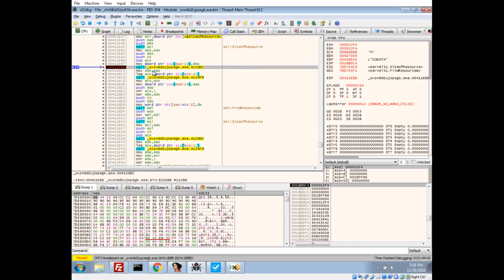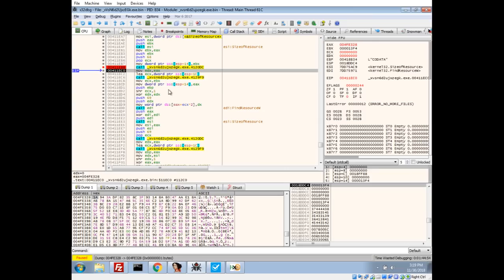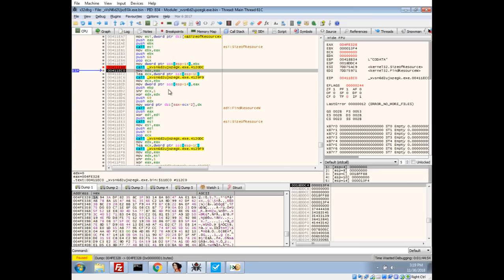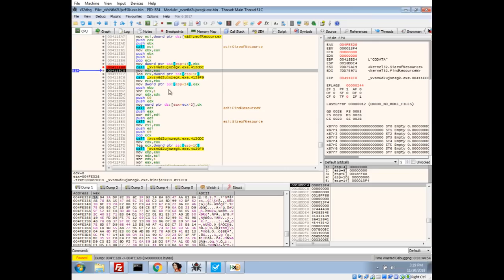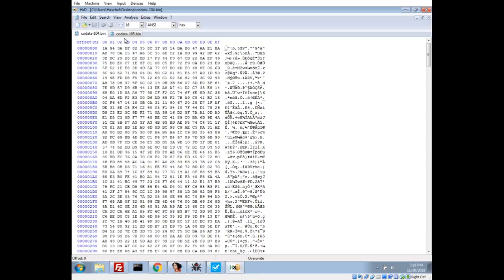Now we see this is our resource, it should be the 104 resource since that's the first one we call. If we take a quick look, 1a 9 4 3d ddf, yep looks like we got our resource. Let's go ahead and step over.